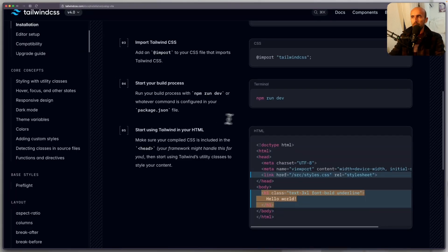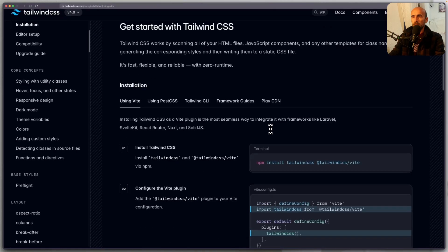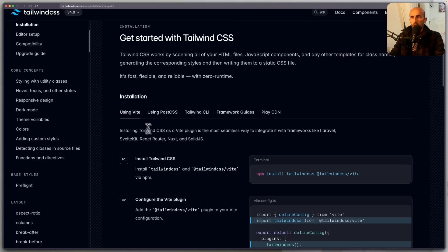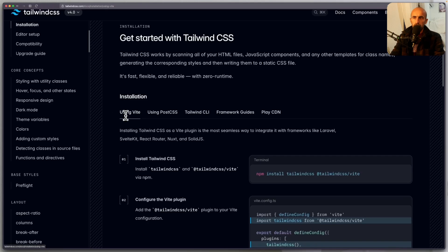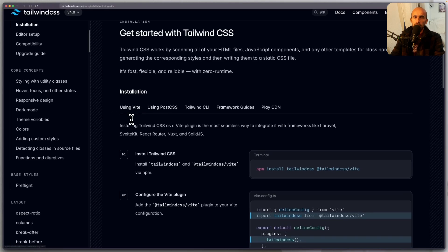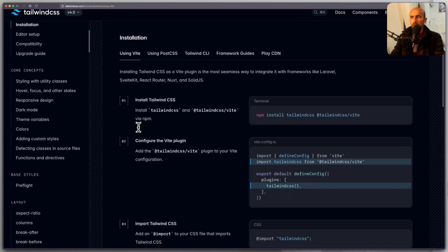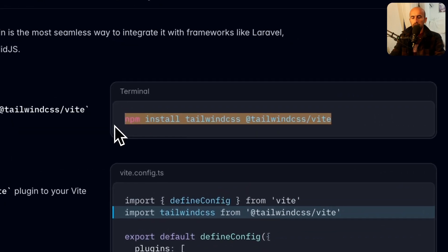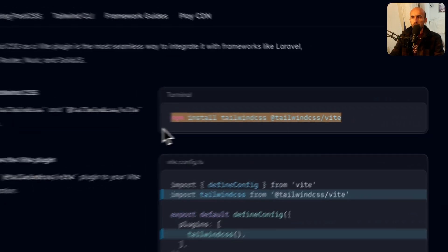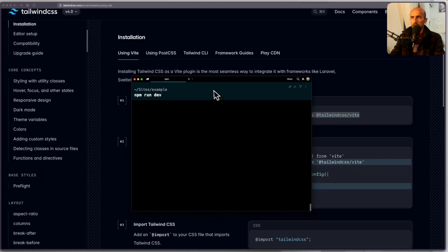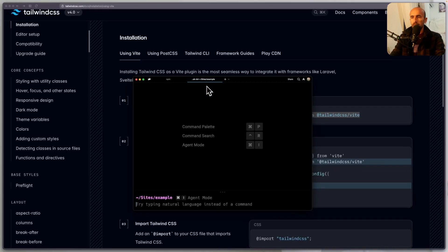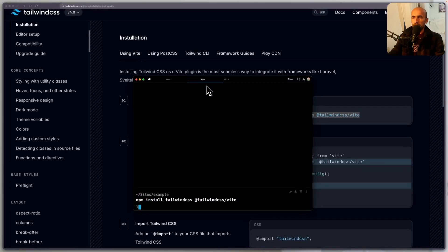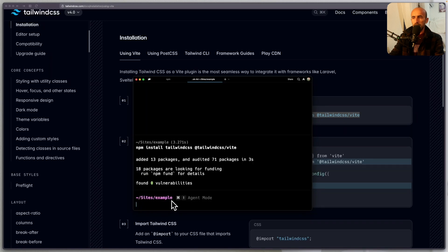So let's come here, scroll up. And here we have using Vite, also we have using PostCSS, TailwindCLI, framework guides, and play CDN. I'm going to choose this one because also Laravel uses Vite. And let's copy this command, open the terminal. I'm going to open a new terminal and leave that. And hit enter. So install TailwindCSS and TailwindCSS Vite. Okay.